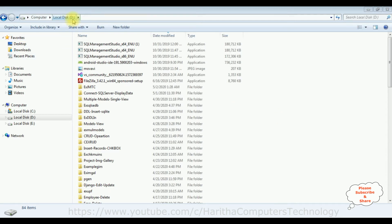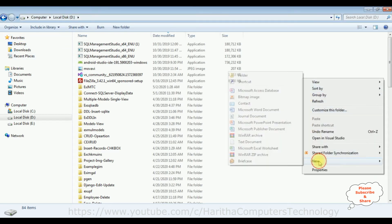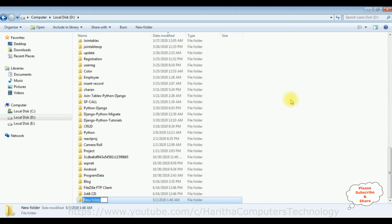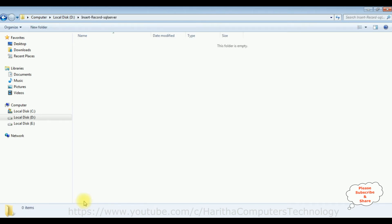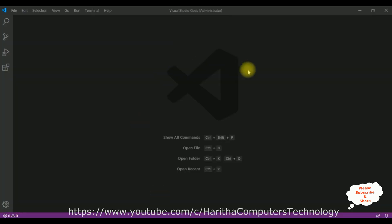Right-click the mouse, click New, and select Folder. The folder name is 'insert_record_sql_server', press Enter. Let's browse this folder — right now this folder is totally empty. Now let's create a new Django web application in this folder.